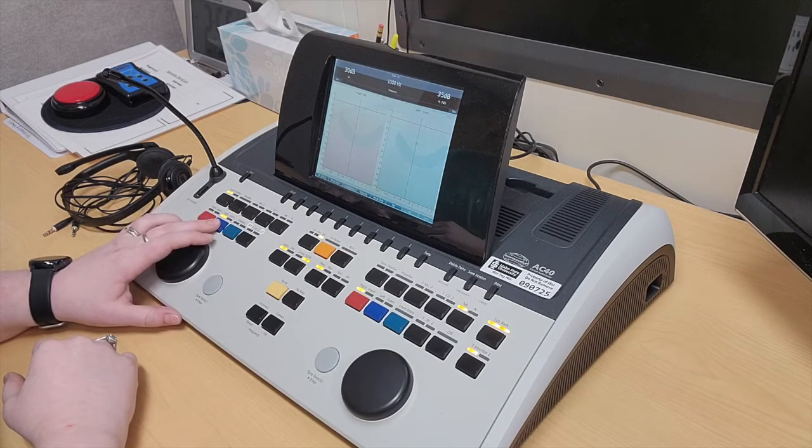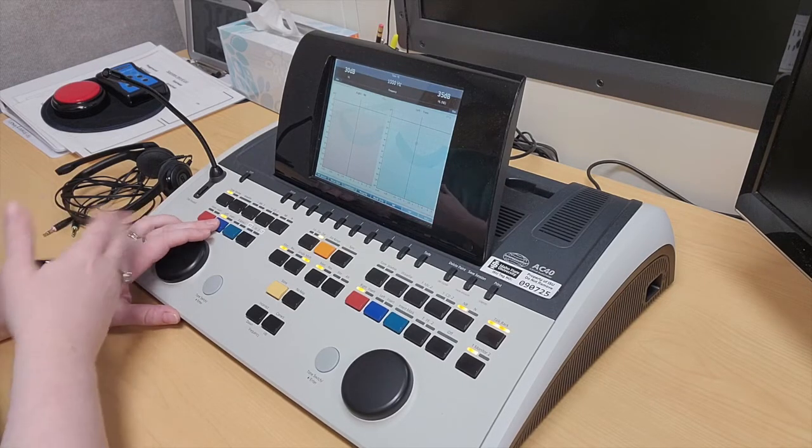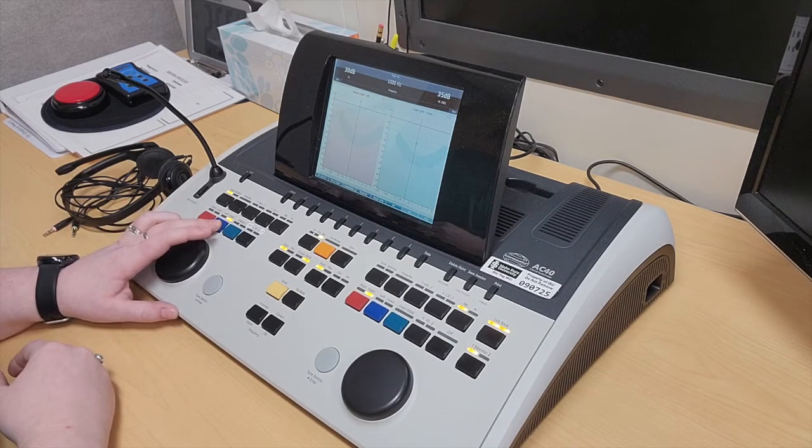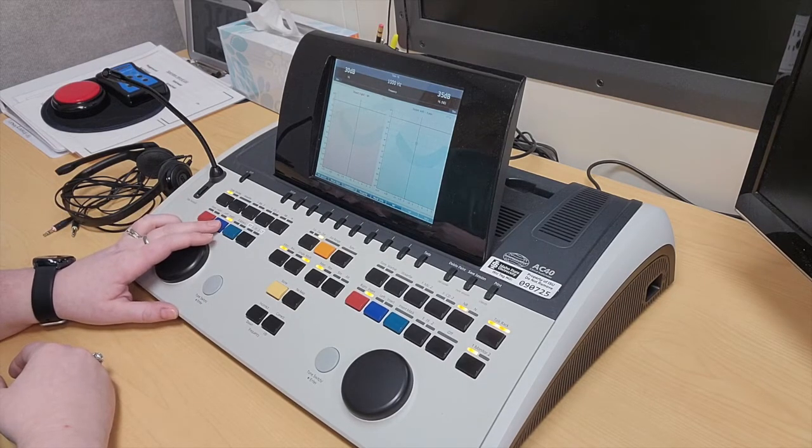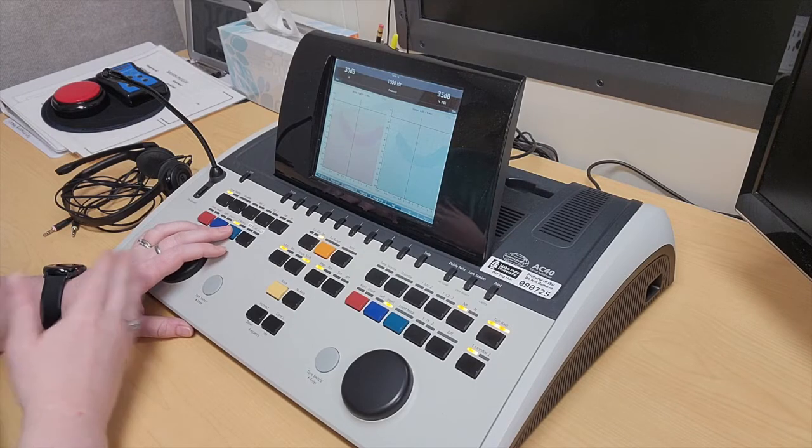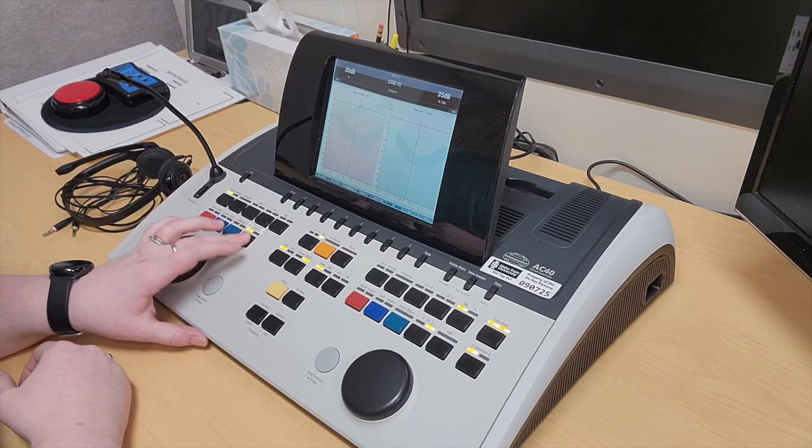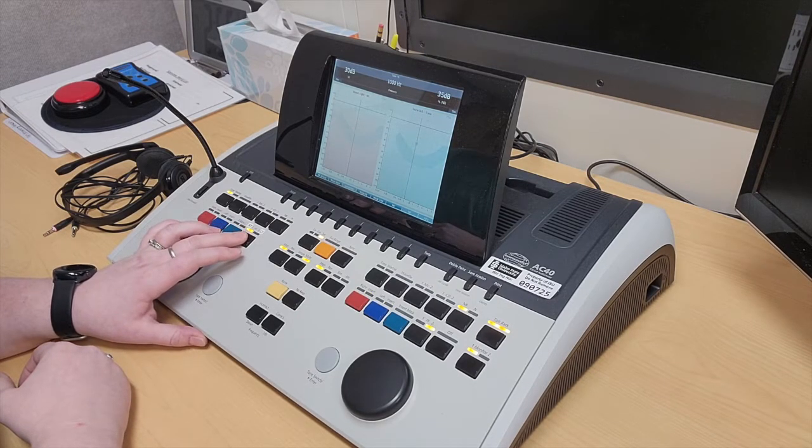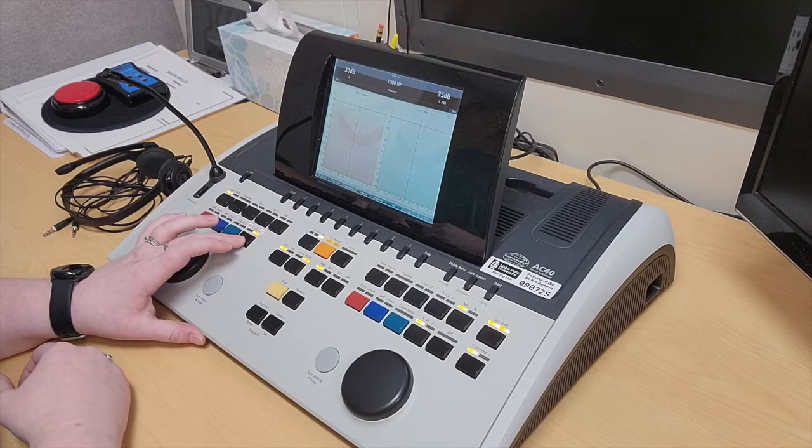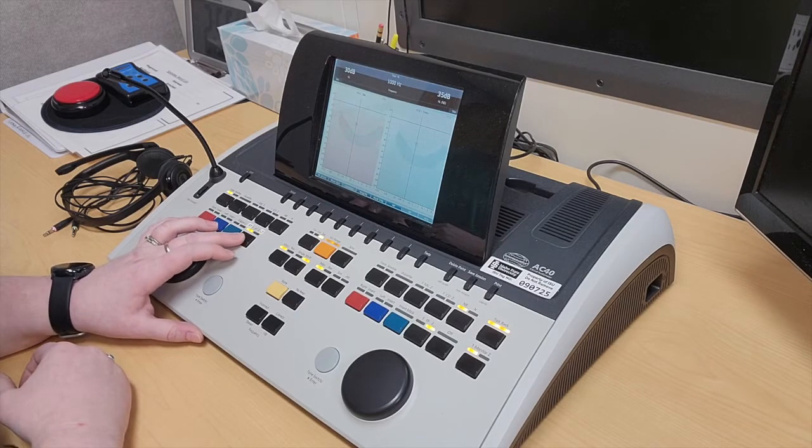This is the right button, this is the left one. Right now it's on supra-aural, and then I can change to insert. This one here is bone, right and left, and then this is speaker or sound field.